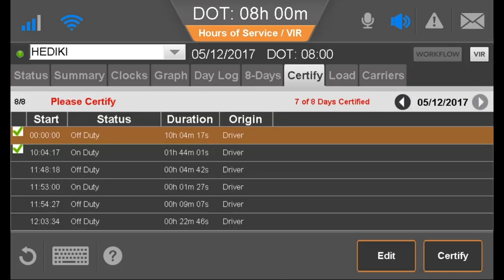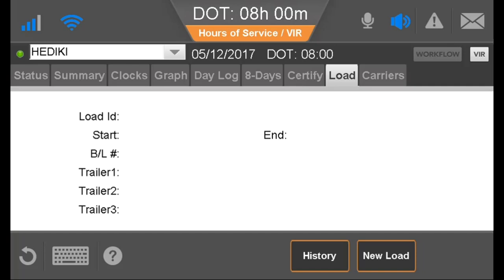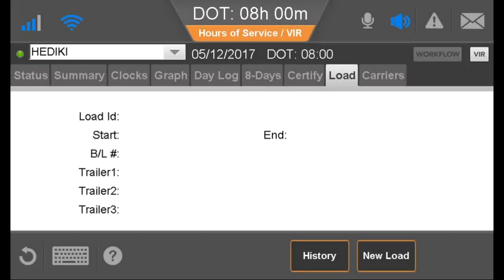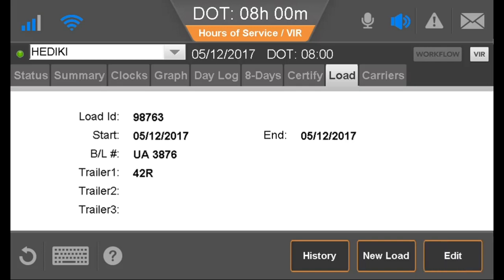The Certify tab is where the driver would view, edit, and certify logs. For more information on editing logs, see the Driver Log Edits video. The Load tab is where the driver would enter load information and view current and historical load information. If your company has integration with a dispatch application or workflow, this information may be prefilled and the driver doesn't have to do any manual entry for each load being hauled.